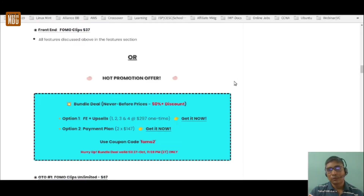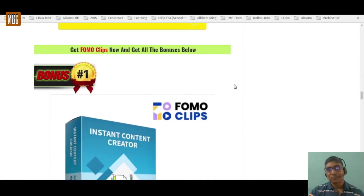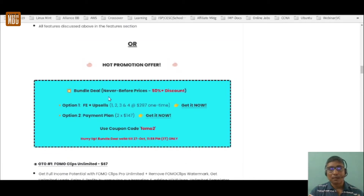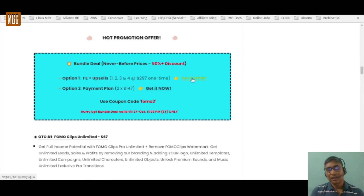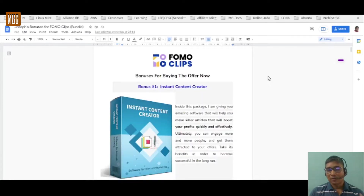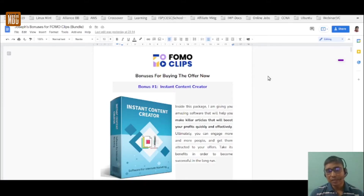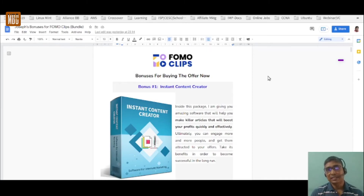My bonuses are divided into two parts: for those buying the software and OTOs separately, and those buying the bundle deal link which gives a discount of more than 50%. All my bonuses are congruent to FOMO clips. The first bonus is the Instant Content Creator, which helps you make killer articles to boost your profits. Combined with FOMO clips, it's a killer combination for content and attention-grabbing.